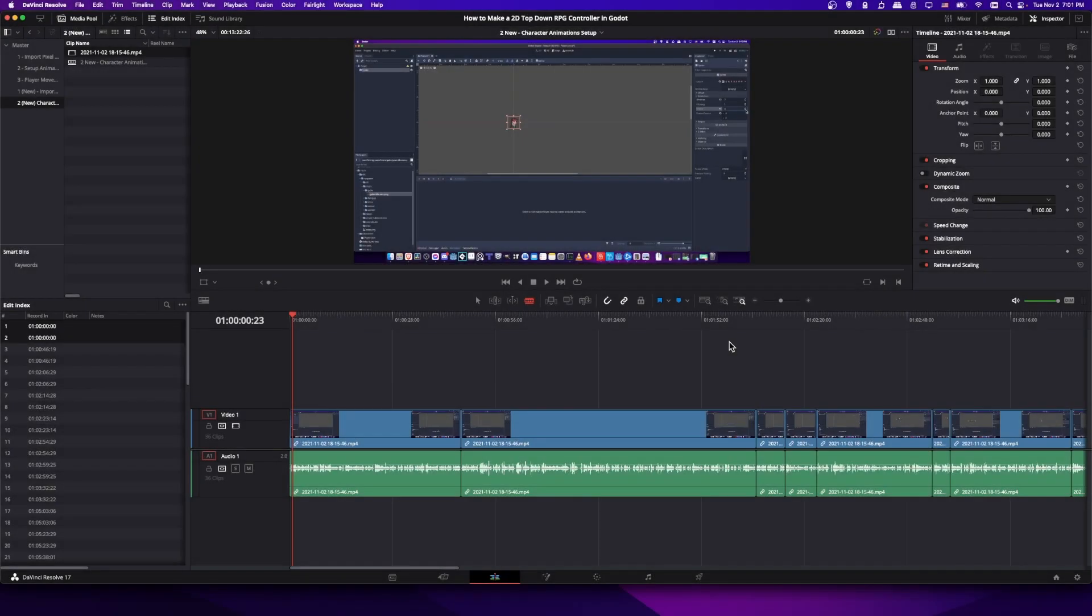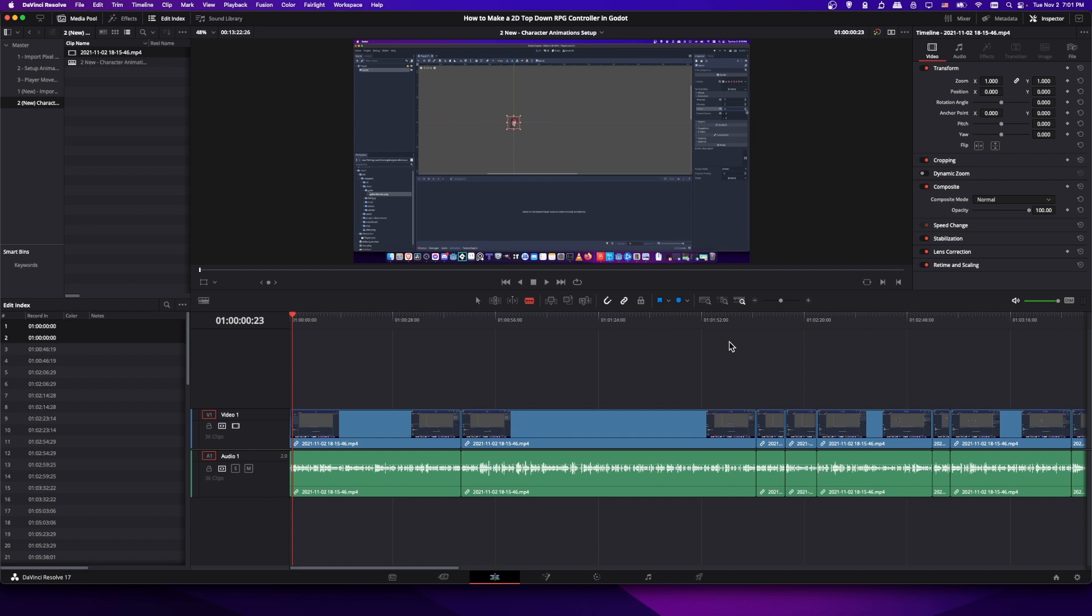So in this video I want to show all of you how in DaVinci Resolve 17.4 you can add YouTube chapters to your video in the form of markers and then export your video with those markers to YouTube so that they're already set up for you when you are getting ready to publish your video, writing the description tags and all of that.